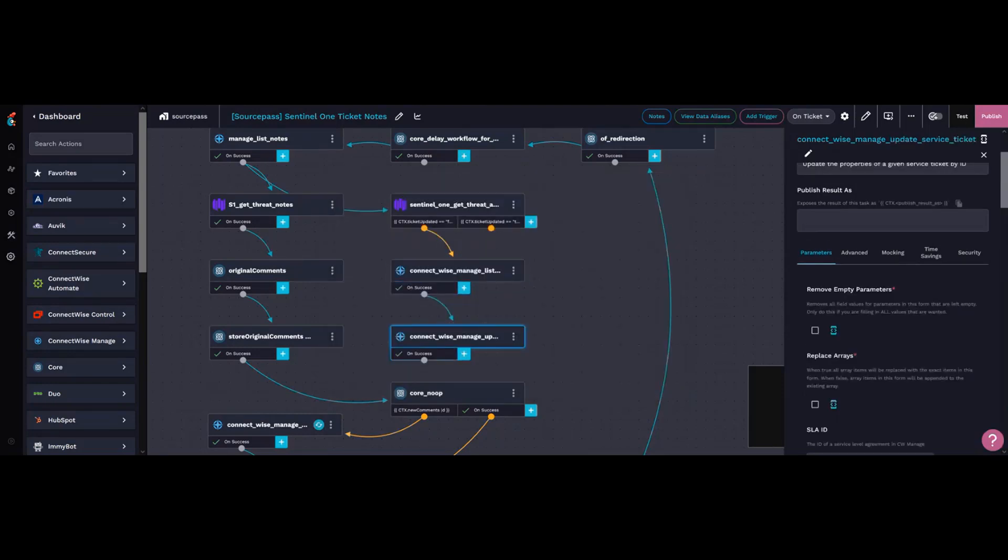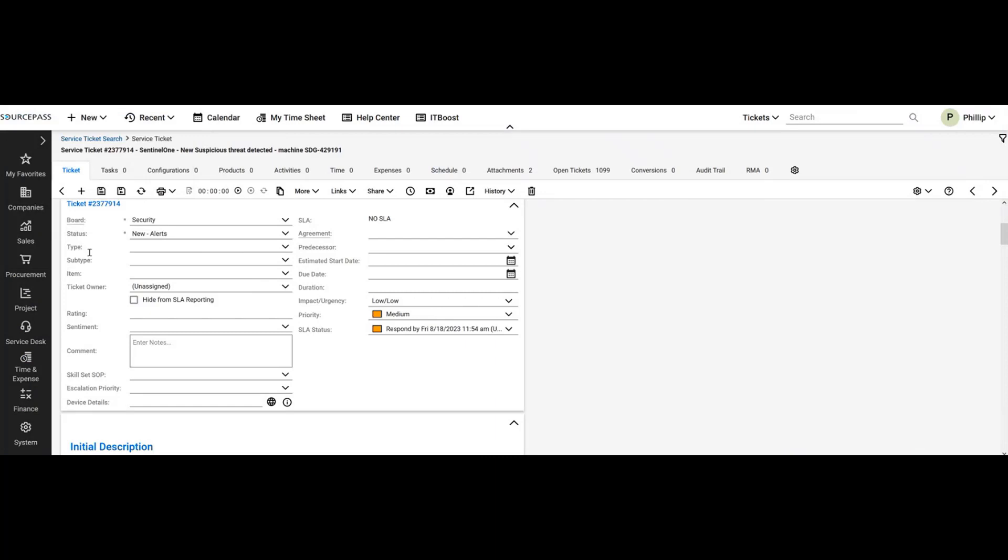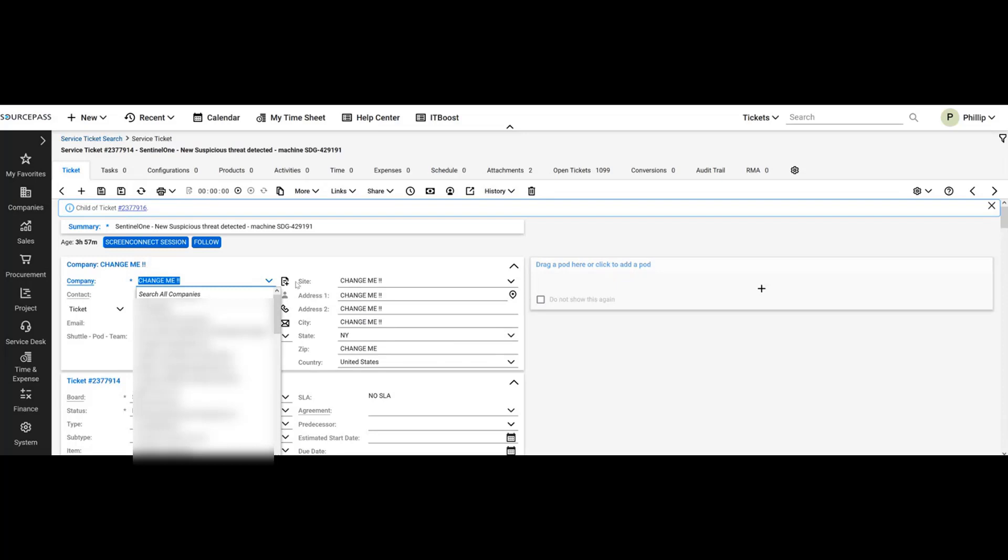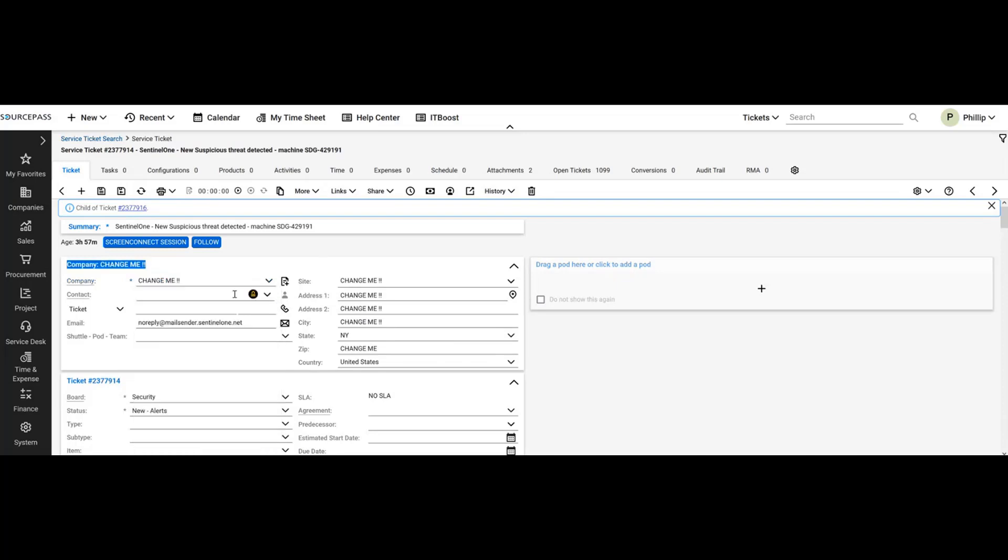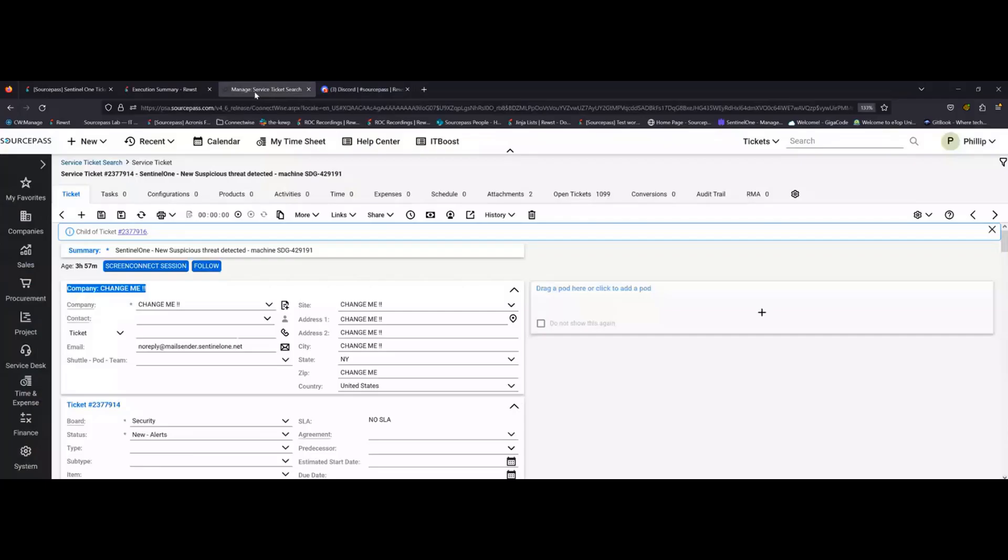I can't really show that because it would reveal sensitive information, but it would go in here and change this to whatever the company name is, and it updates the entire ticket that way.